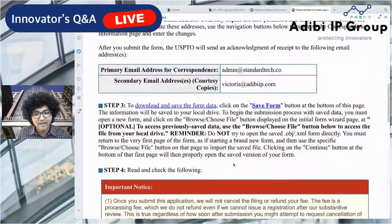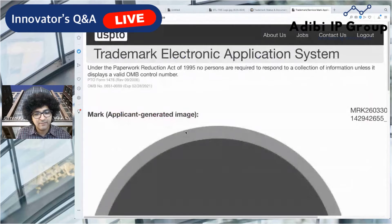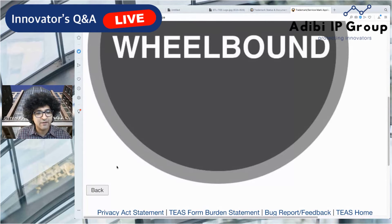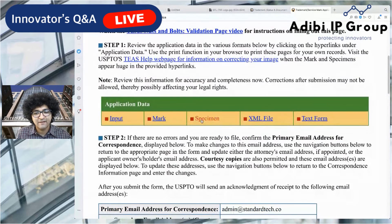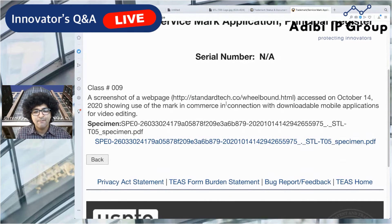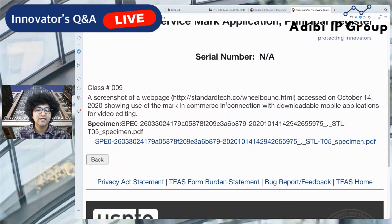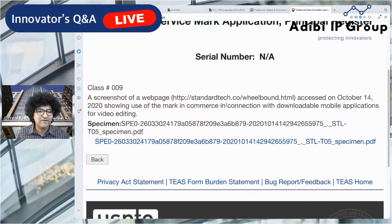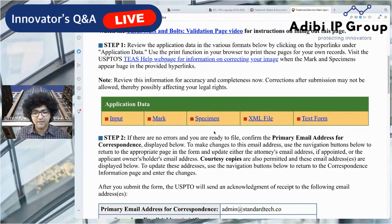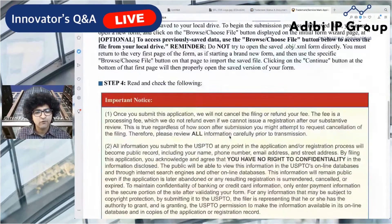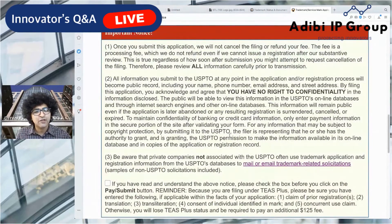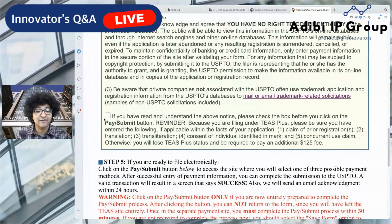Before submitting, double-check the mark — click the mark button and confirm it's exactly how it should appear on the register if registered. Then review the specimen description and confirm it includes both the URL and the date you accessed the web page — this is a new rule as of approximately February of this year, and failing to include it will result in your specimen being refused and rejected. Once everything looks good, check the three final attestation boxes before clicking 'Pay and Submit.'